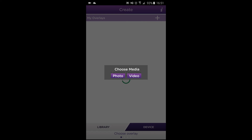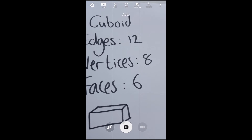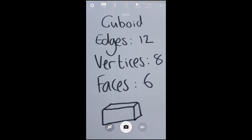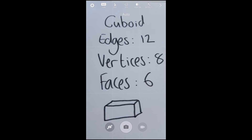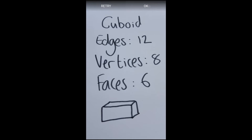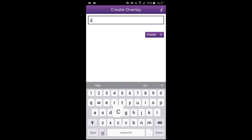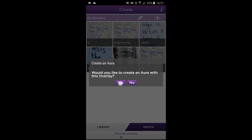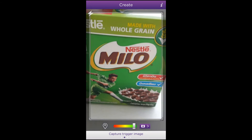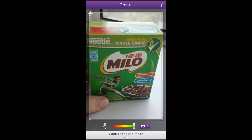I chose a photo, and in their books I asked the students to write the properties of different 3D shapes. So there's the cuboid with its properties. Give the name to the overlay and then choose yes to create it. I got them to bring in different 3D shapes — here's a little box of cereal, a cuboid. Take the picture of that and then apply the overlay to it.